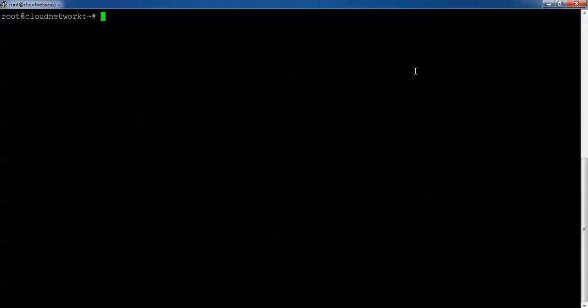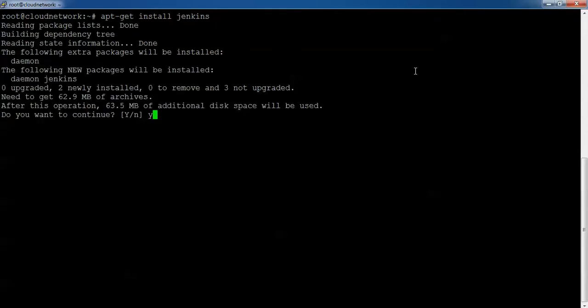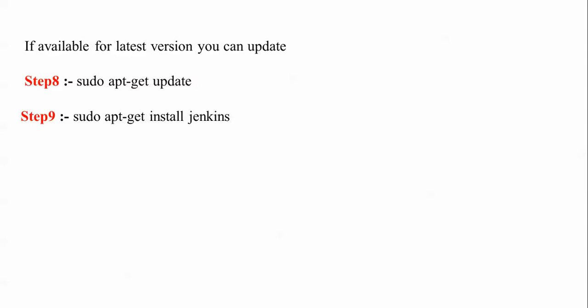Please remember: first step was adding the key, second was adding the Jenkins source list, third was the update. Now I'm going to install Jenkins. Type 'apt-get install jenkins'. If in the future Jenkins releases a newer version, you just need to first run 'apt-get update' and then install again with 'apt-get install jenkins' — that is the method for updating Jenkins.